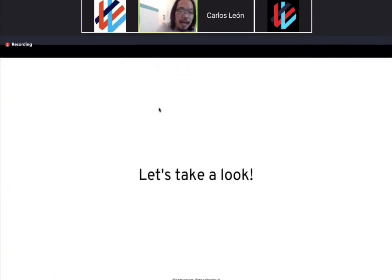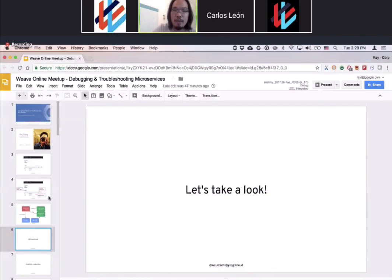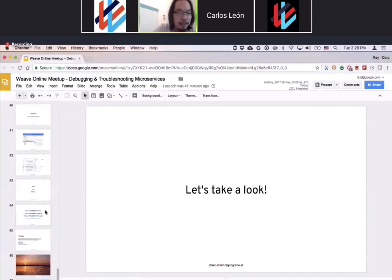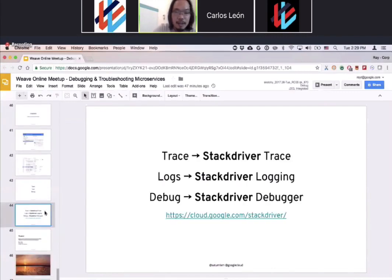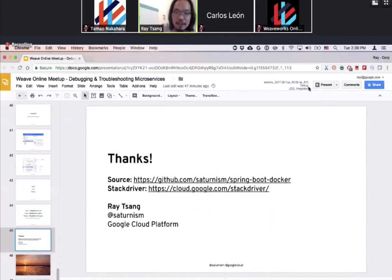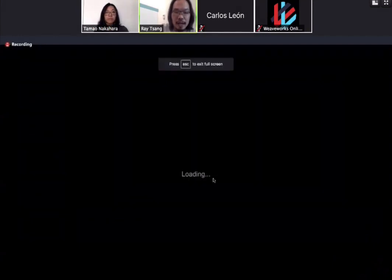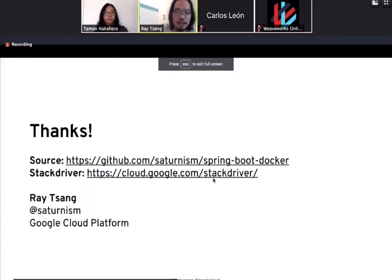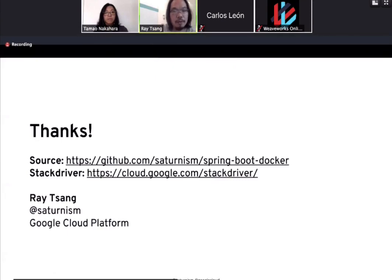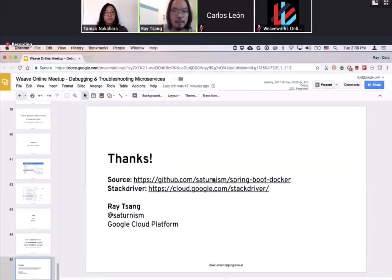So that is pretty much all the time I have. Just remember, there are a lot of tools out there for you to use. If you're interested, feel free to check out the source code and learn more about Stackdriver and other tools I found useful for this talk. Thank you very much for your time.